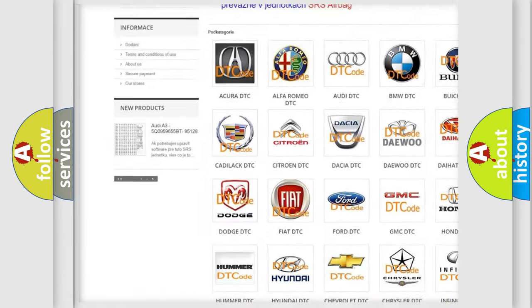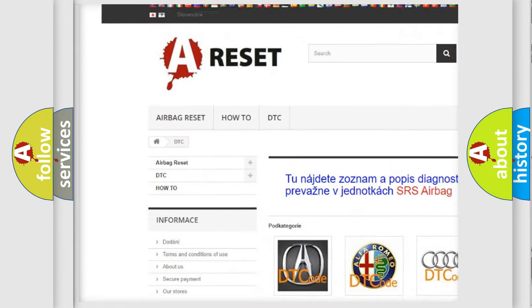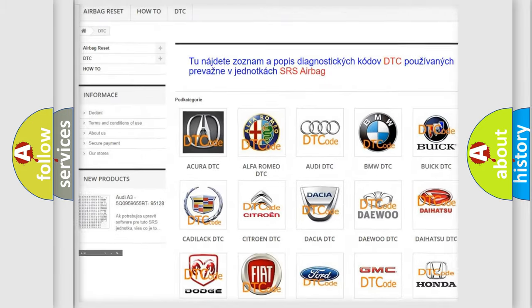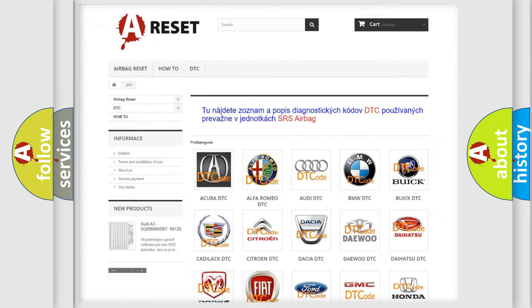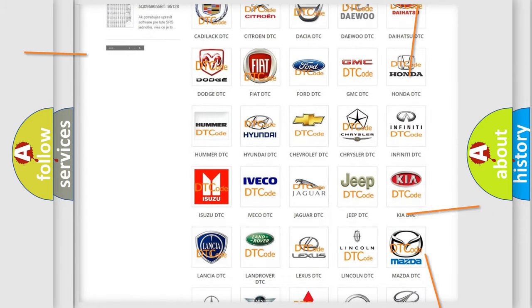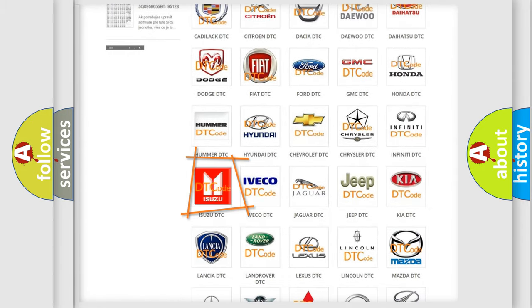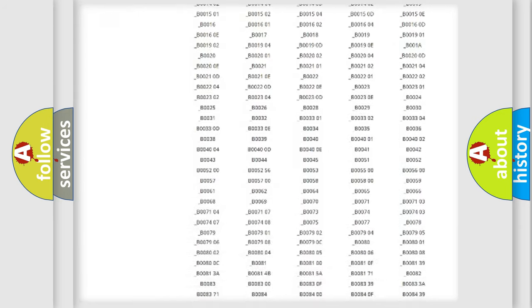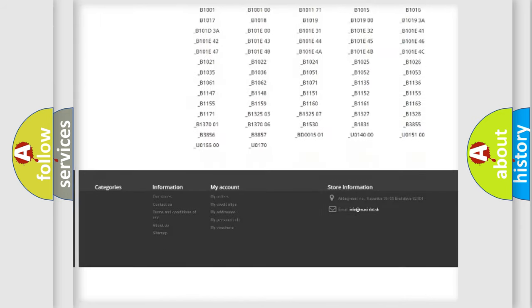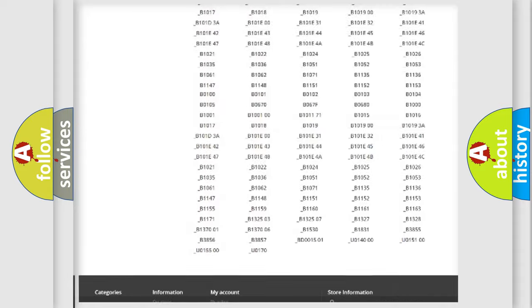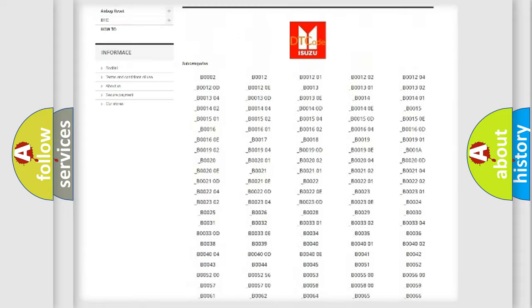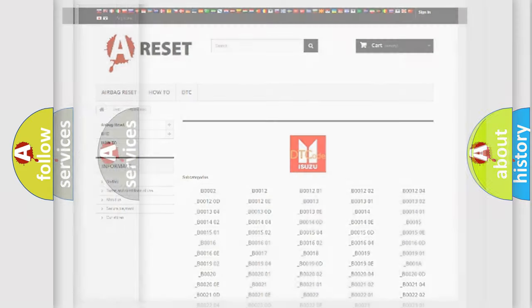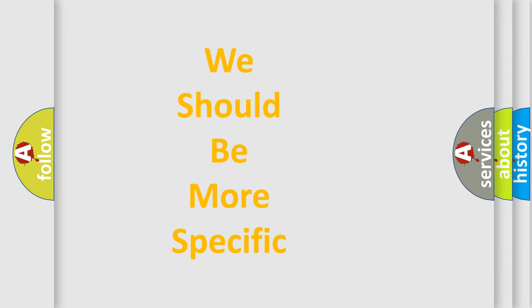Our website airbagreset.sk produces useful videos for you. You do not have to go through the OBD2 protocol anymore to know how to troubleshoot any car breakdown. You will find all the diagnostic codes that can be diagnosed in Isuzu vehicles, and also many other useful things.